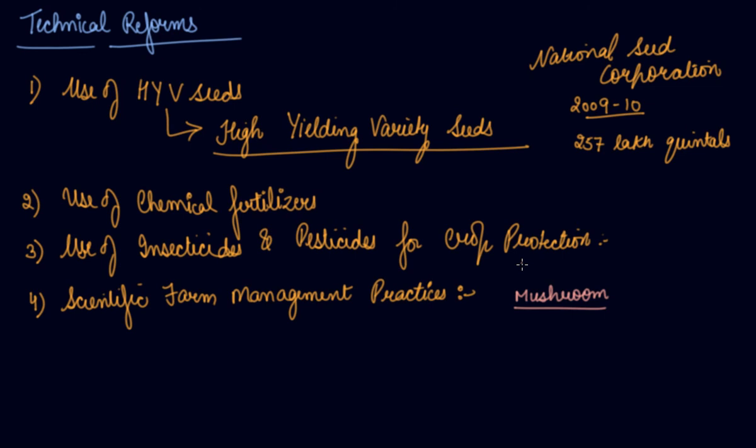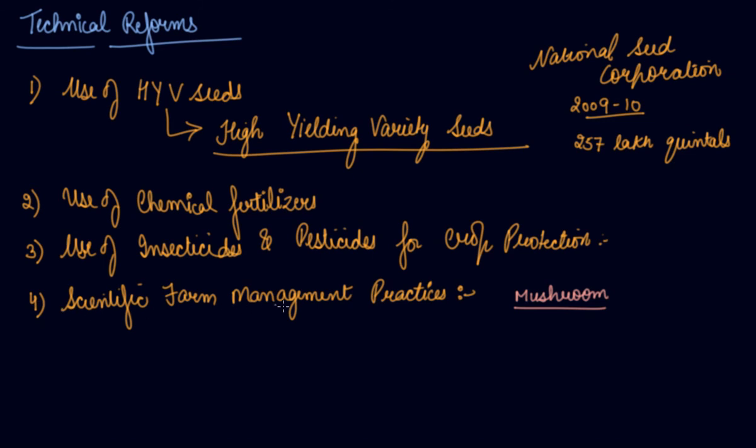They take a particular area and make that area according to all the environment and the temperature. Everything is set up in such a way for that particular farm or area which helps in the production of mushrooms. This is the scientific farm management practices, which means that we have selected the crop and their quality. We prepare the soil accordingly, we make the temperature accordingly, and the crop rotation to improve the fertility of soil.